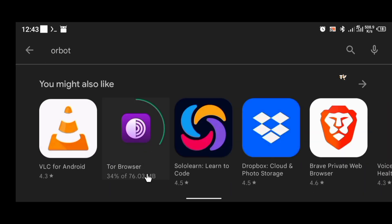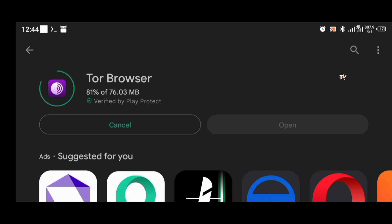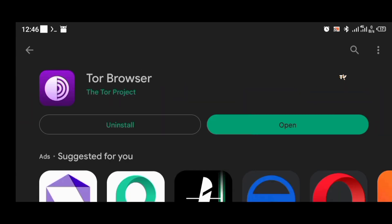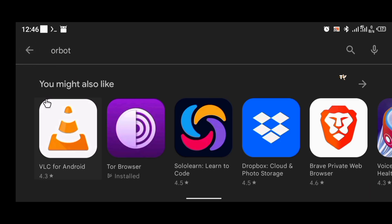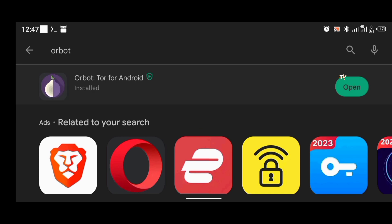Tor Browser is at 34%, downloading at about 46 MB as of the time of making this video. Let's be a little patient. The browser has been successfully installed. Now go back to OrBot and monitor the installation — the installation has started and is successful. Now that both applications are installed, we move to the next step.